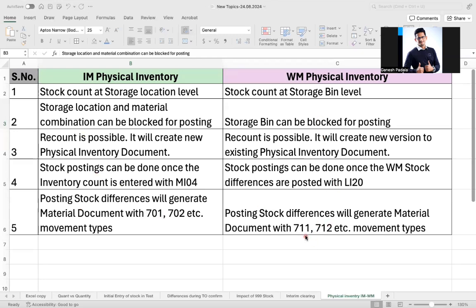For WM, the 710 series movement types represent WM-related physical inventory loss or gain. All IM-related transactions start with 'M', such as MI01, MI31, MI04, MI07, MI20, and MI24. In case of WM, the transaction codes are LA01N, LX16, LX15, LA11N, LA20, and LA21.